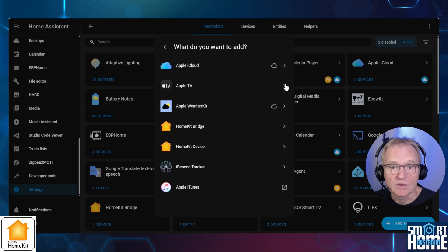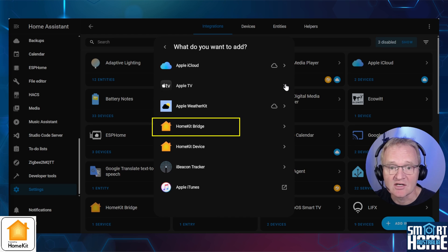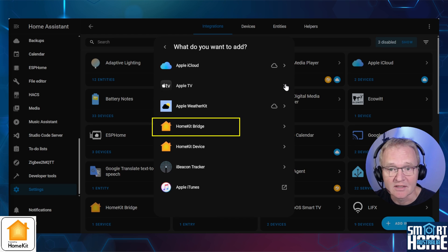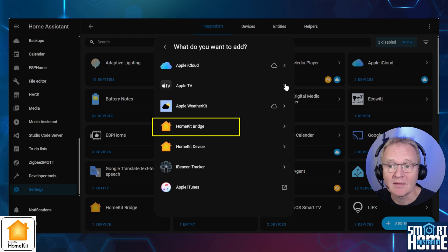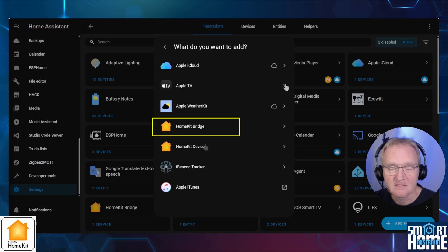Simply put, the HomeKit Bridge integration allows you to make your Home Assistant entries available in Apple HomeKit. This means they can be controlled from Apple's HomeKit app and Siri, even if those devices are not natively supported by HomeKit.